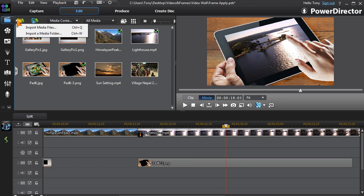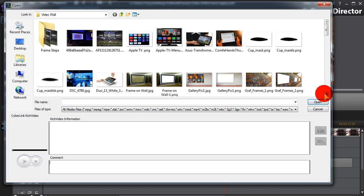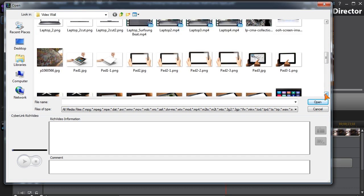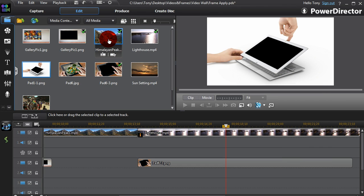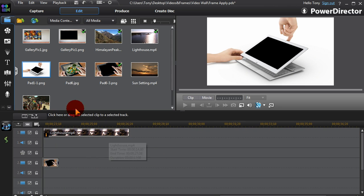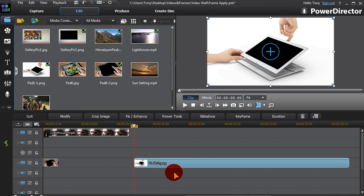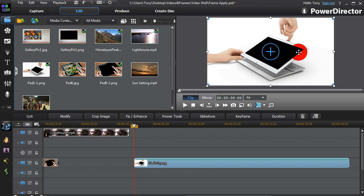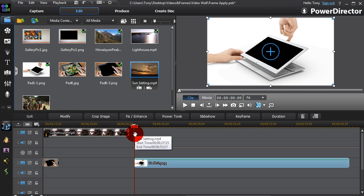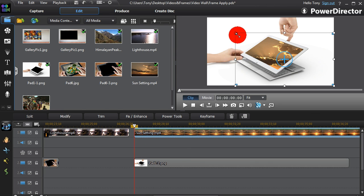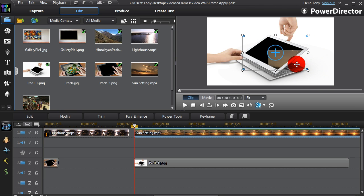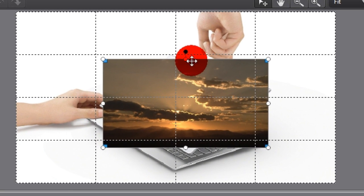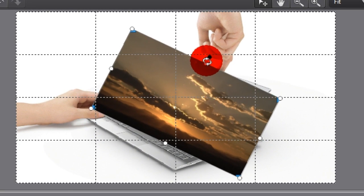We'll import another frame to show different ways of doing this. Rough resizing can be done in the Preview screen. Rotation and Freeforming can be done in PIP Designer.